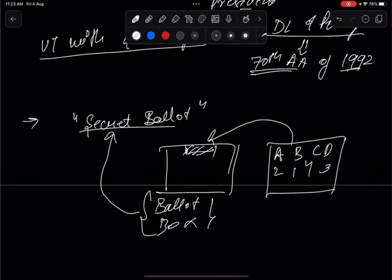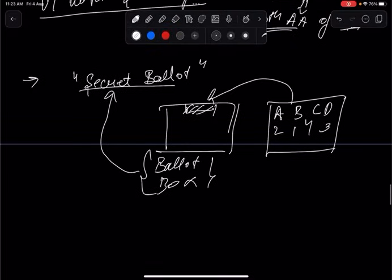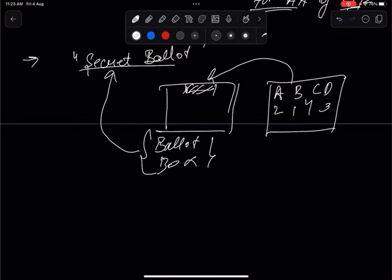This is a secret ballot, so no one knows the individual preferences. Importantly, no whip is issued in the presidential election — everyone is free to choose their own preference sequence, whether BJP, Congress, or any other political party. There is no uniformity enforced; every MP and MLA is independent to vote as they choose.